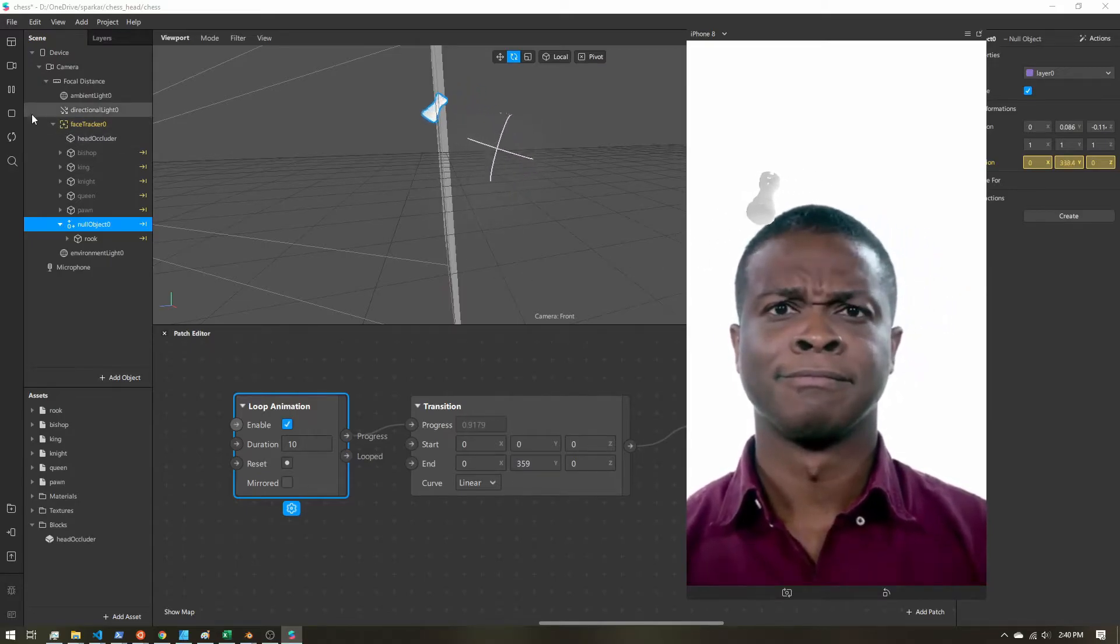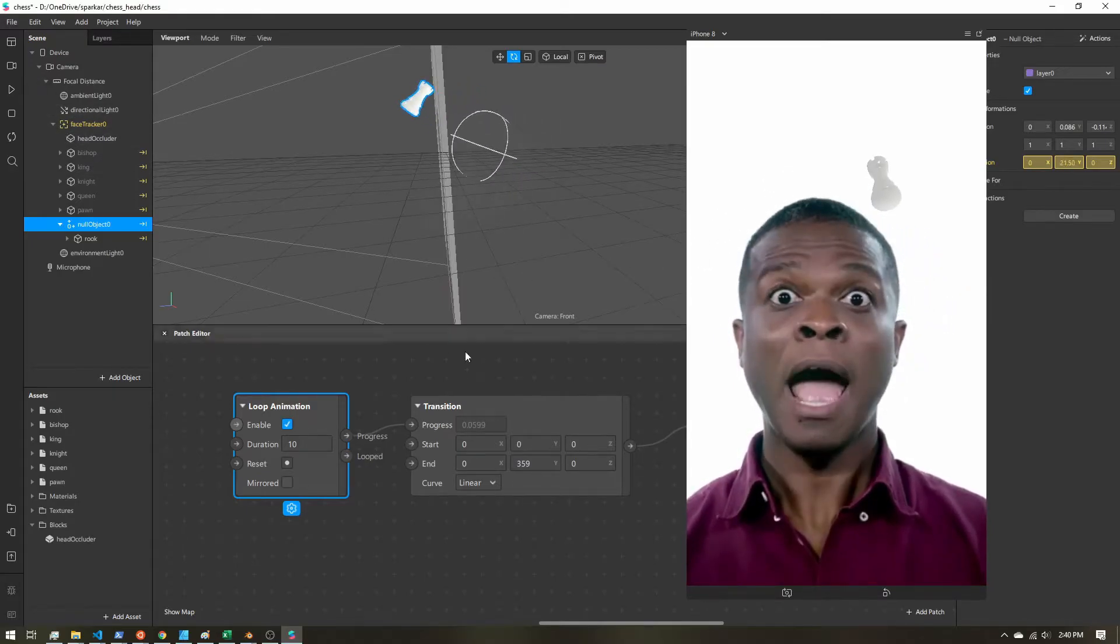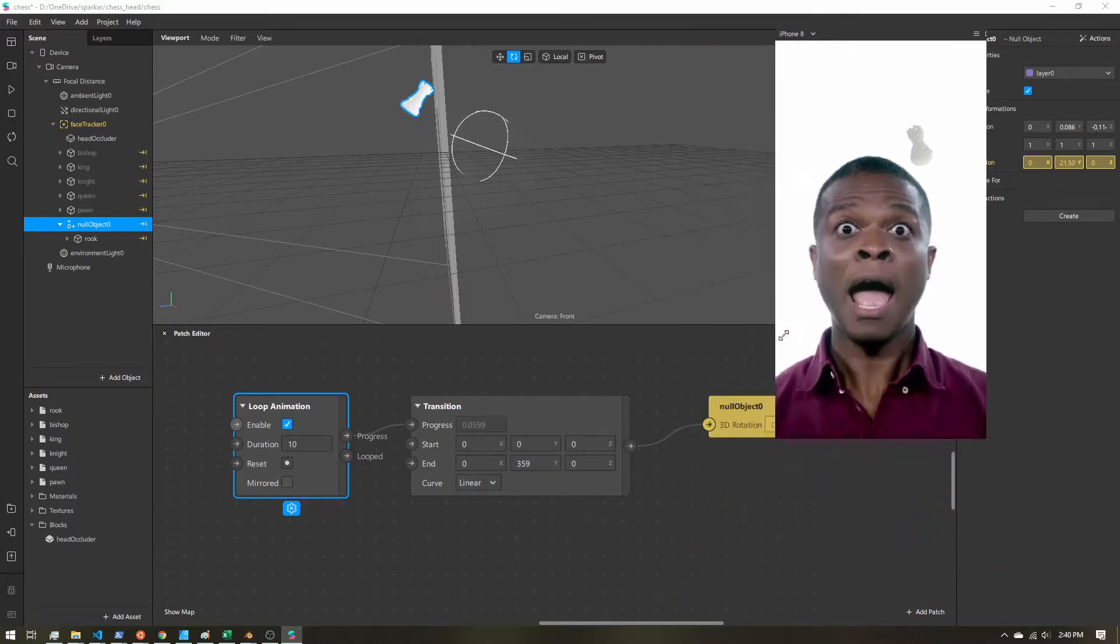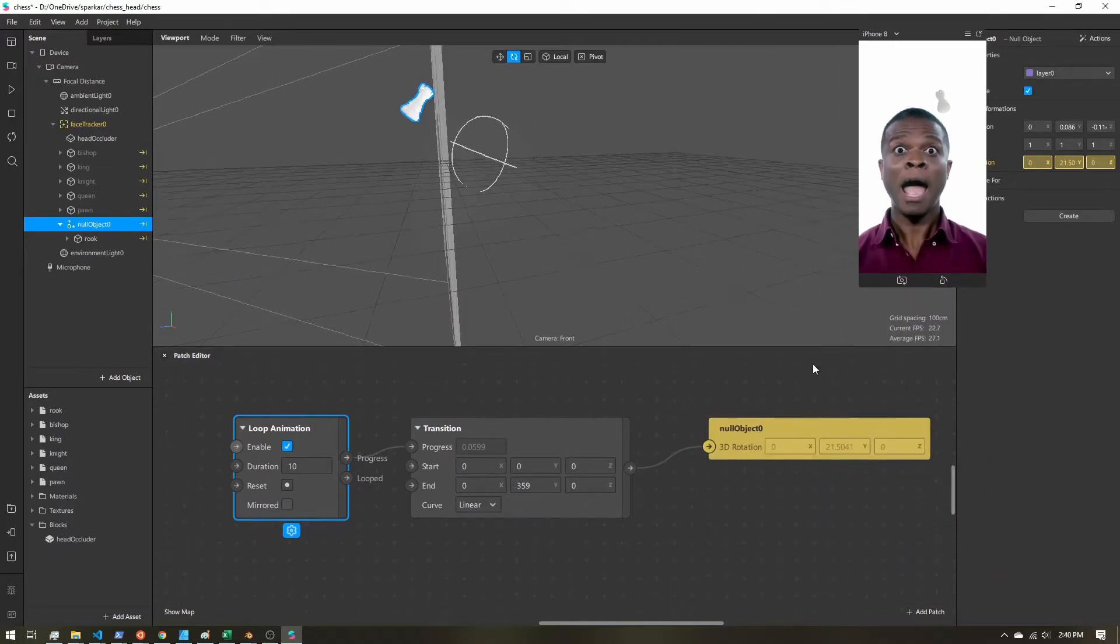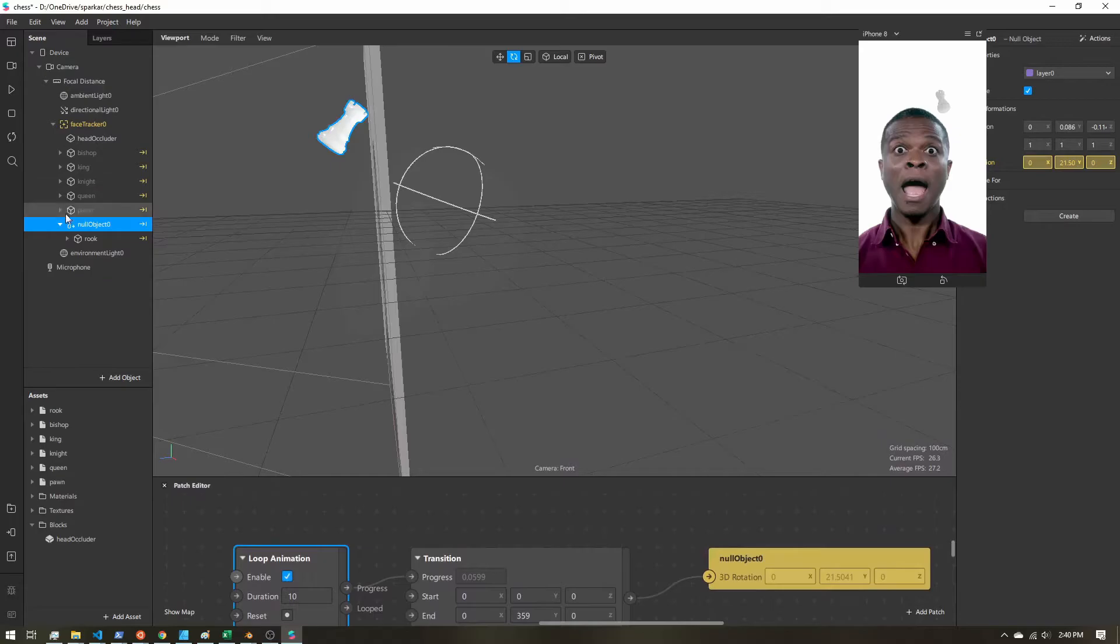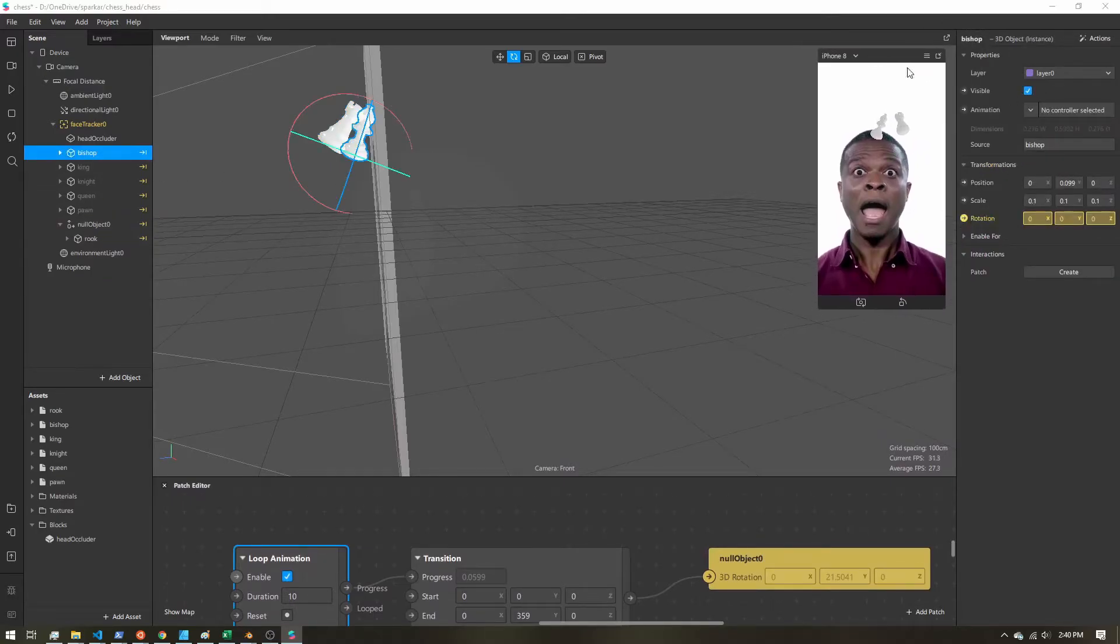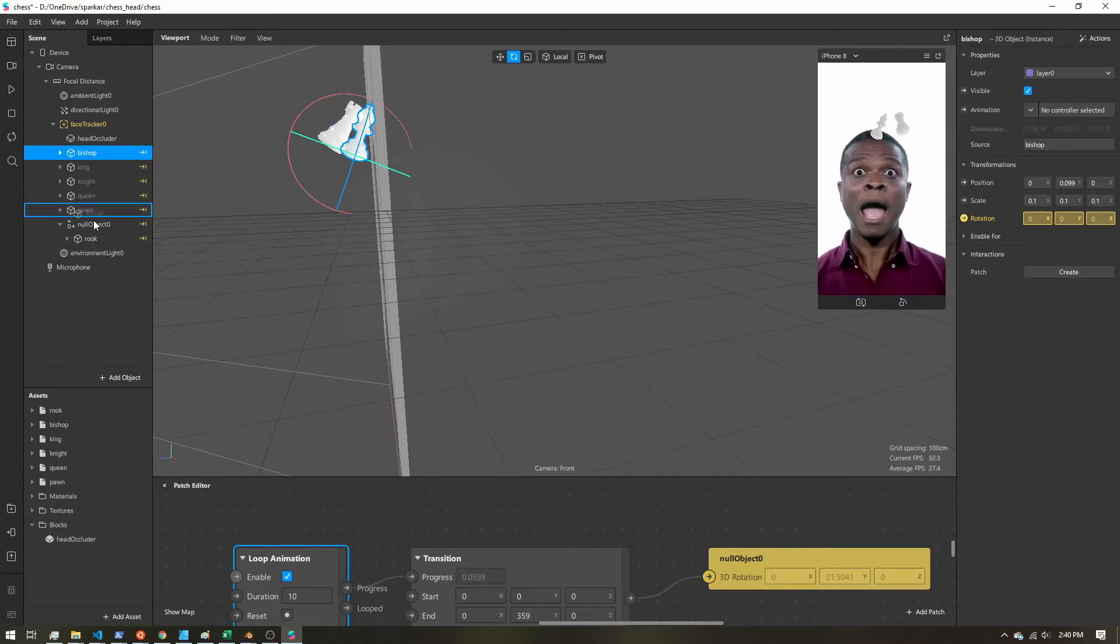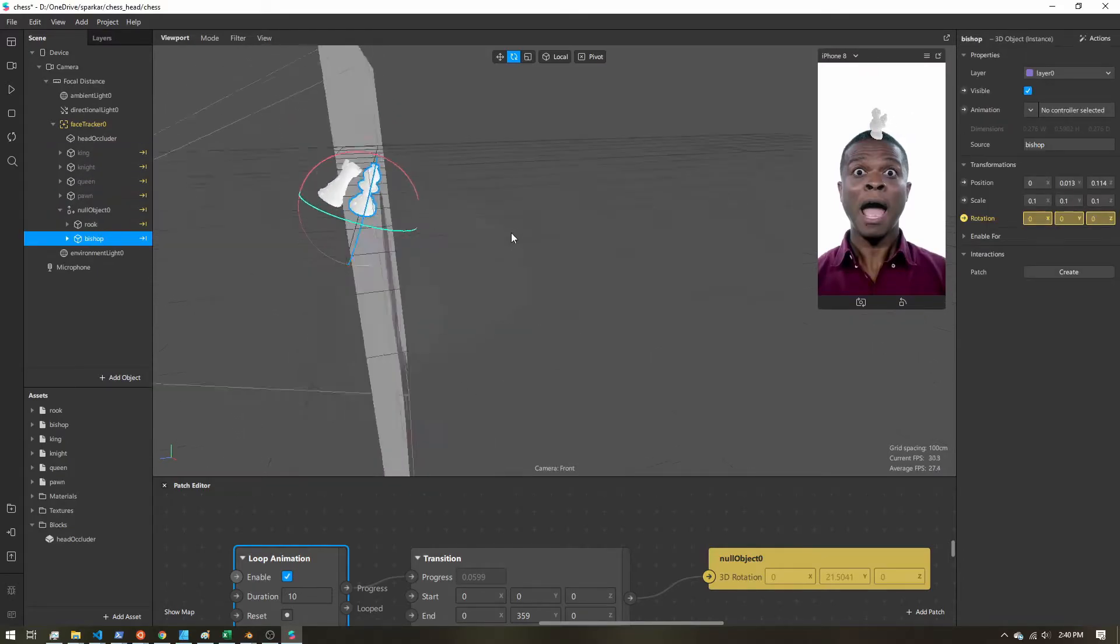So this is looking pretty good. So let's go ahead and add the other pieces. Now all we have to do is we just have to parent them to this same null object. So I'm going to make them visible. And let's parent it.